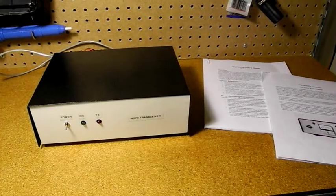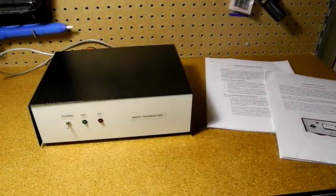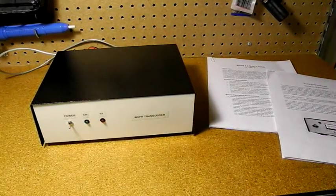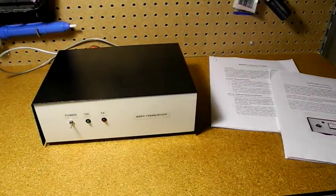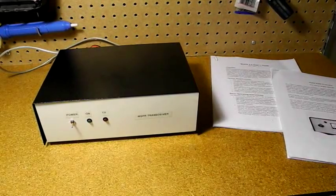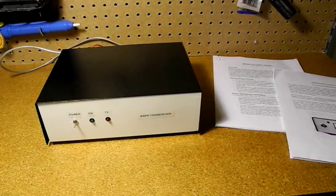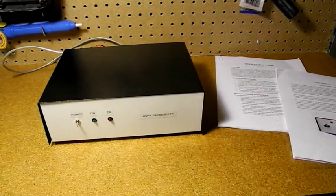Weak Signal Propagation Reporter, known as WSPR, is a digital radio mode and software developed by Joe Taylor, K1JT.